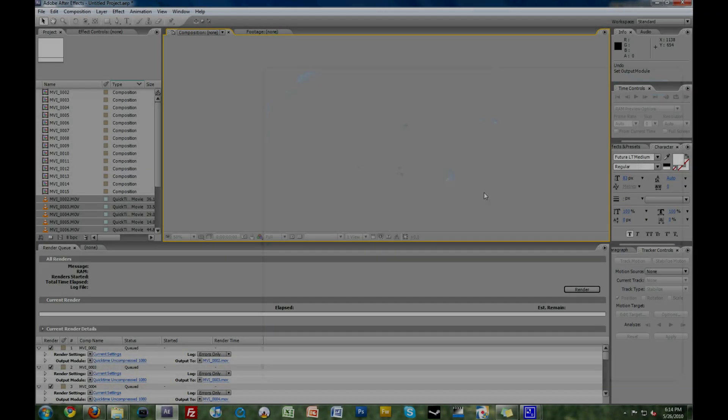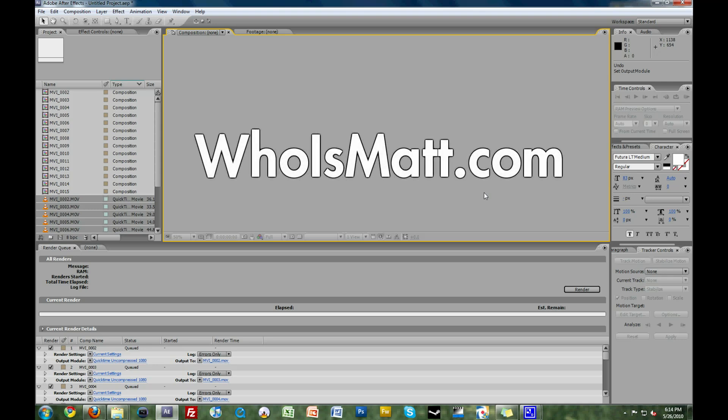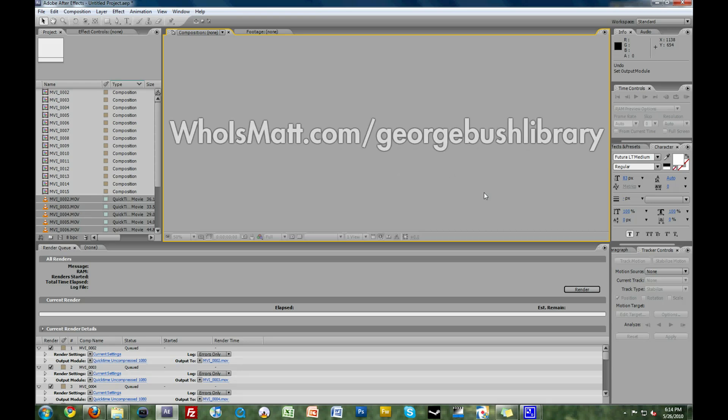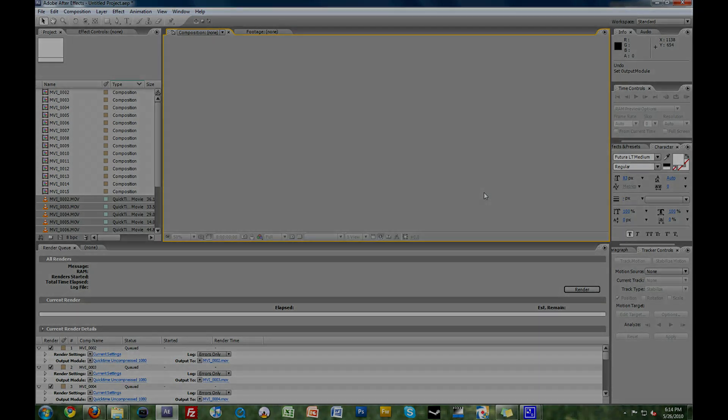The end result after rendering is footage that will look like this. If you'd like to download this video file in HD to watch more easily, you can visit Whoismat.com for the download link. To see some examples of 60p footage that has been slowed down to 24p using this technique, check out my George Bush Presidential Library video at whoismat.com/georgebushlibrary. Thanks for watching.